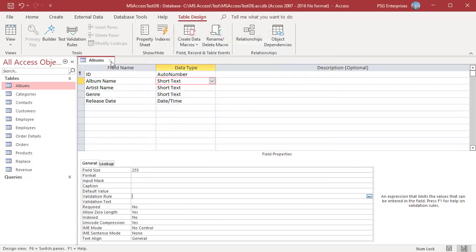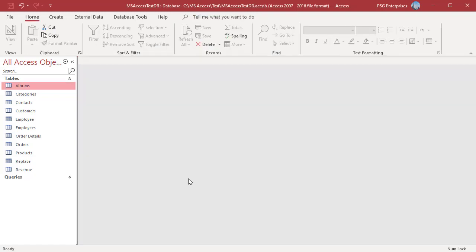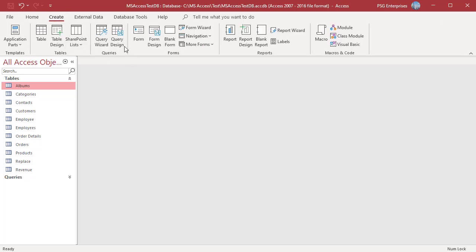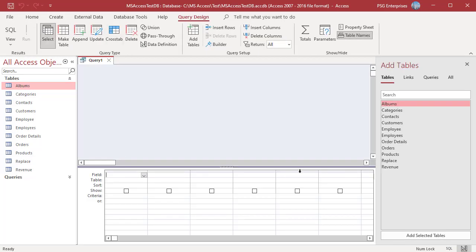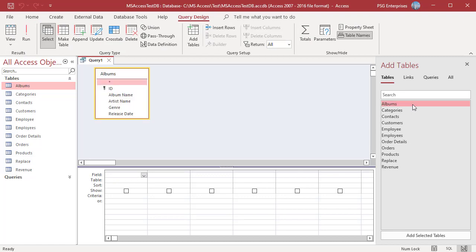To use the Expression Builder to help build a query, launch it from within that query. Let us create a query to get the albums that were released in the last 10 years. Open the Query Designer and add the table Albums.